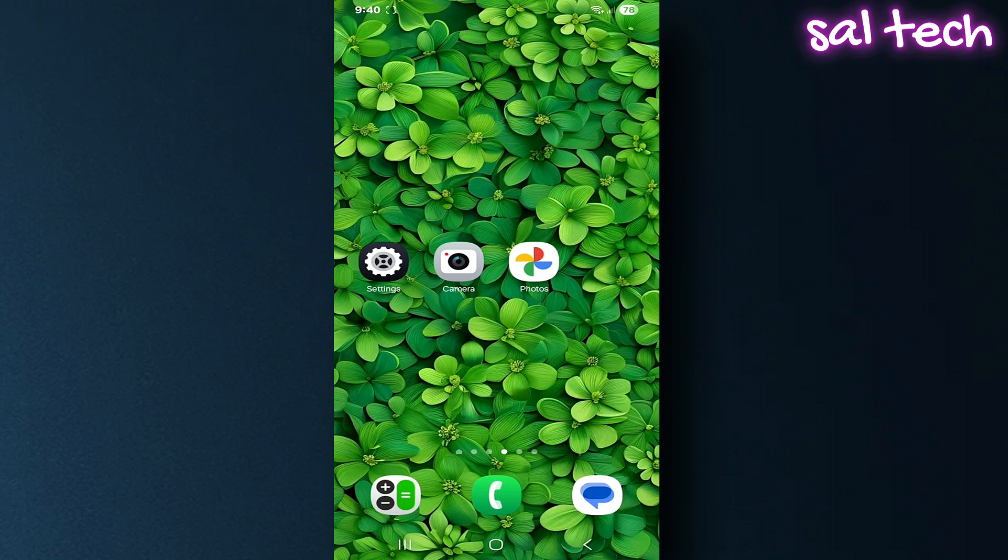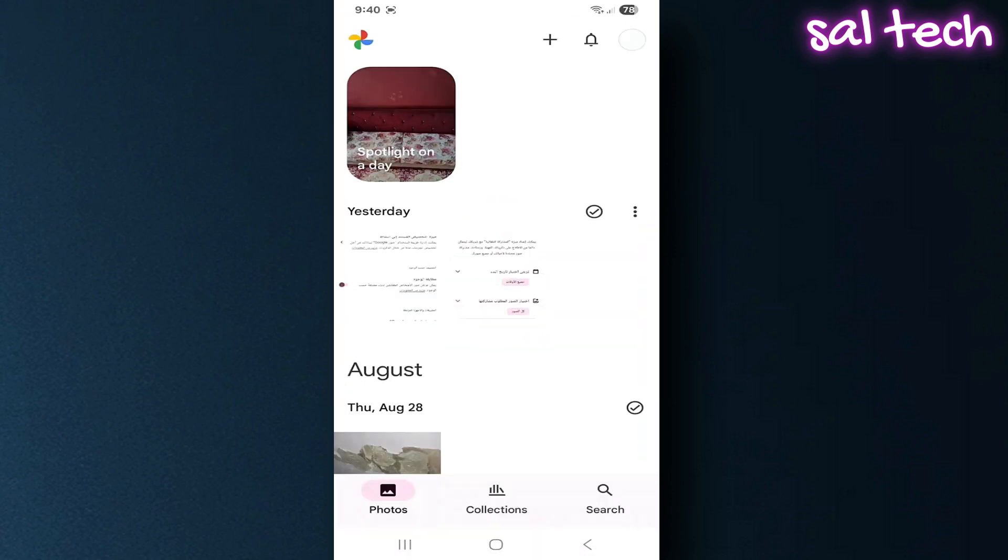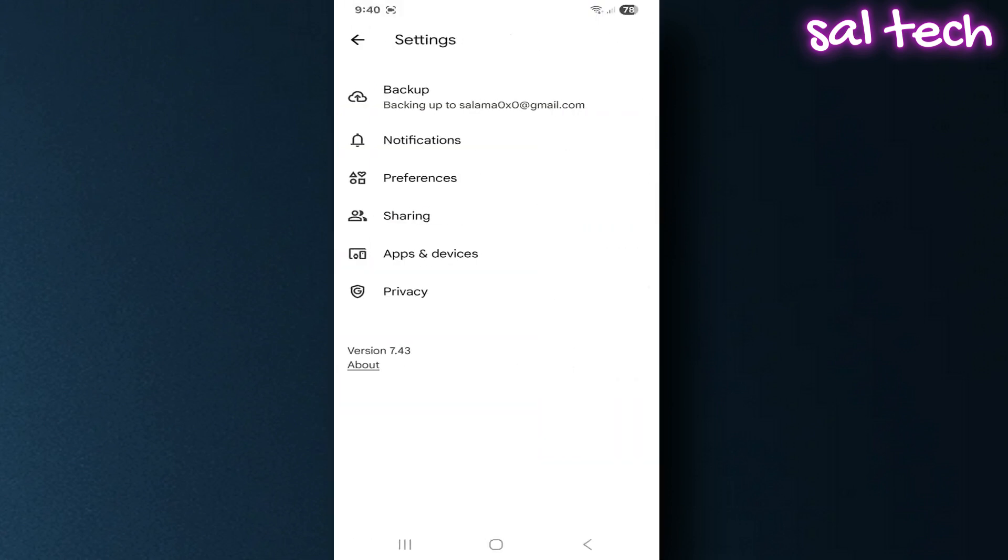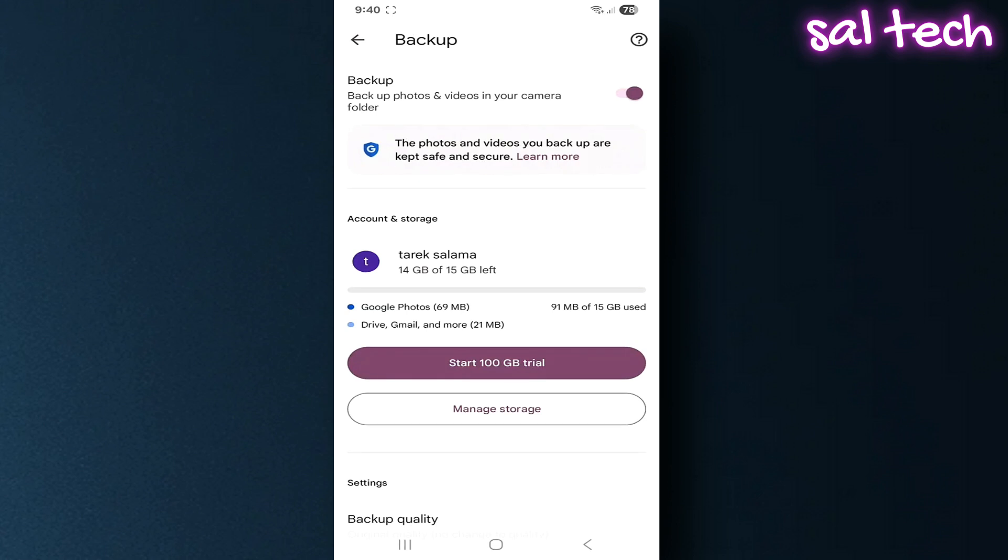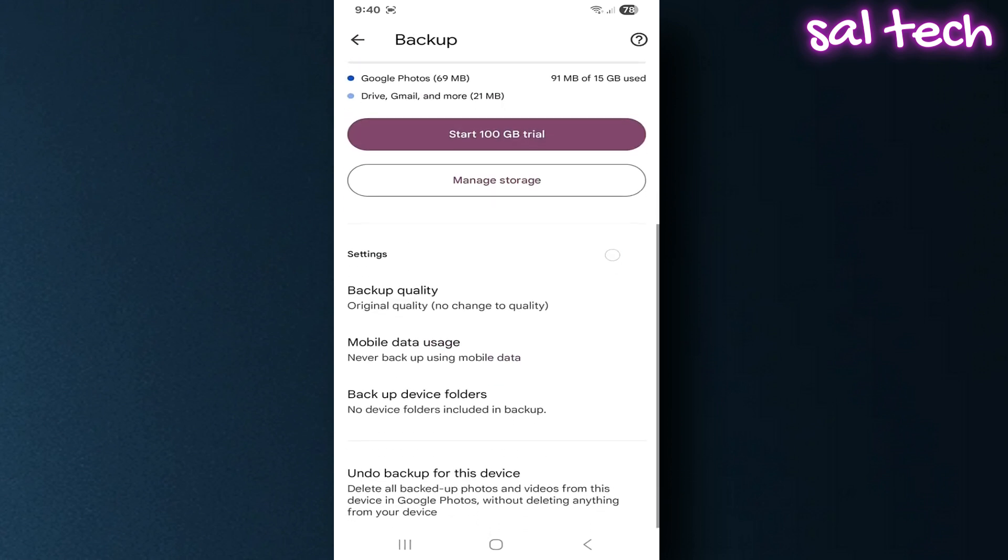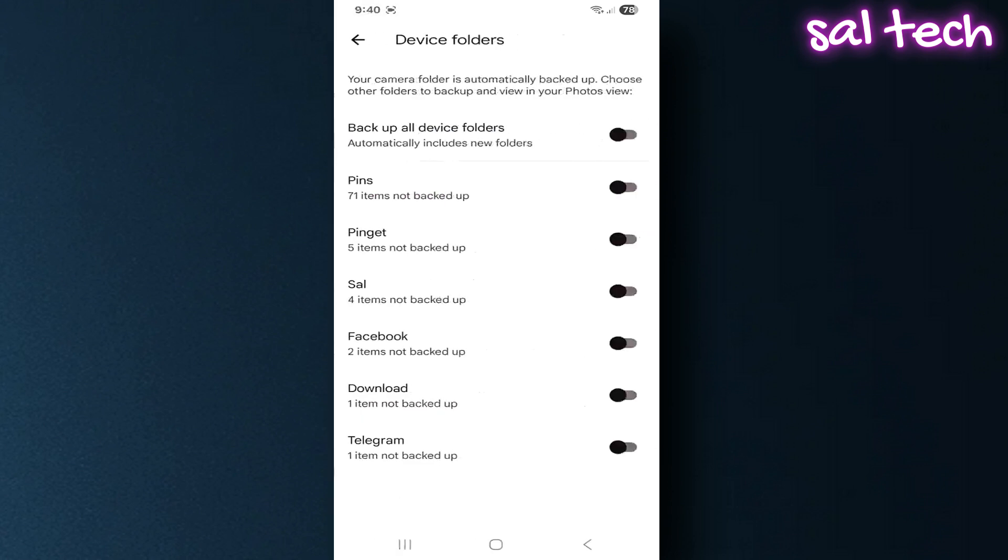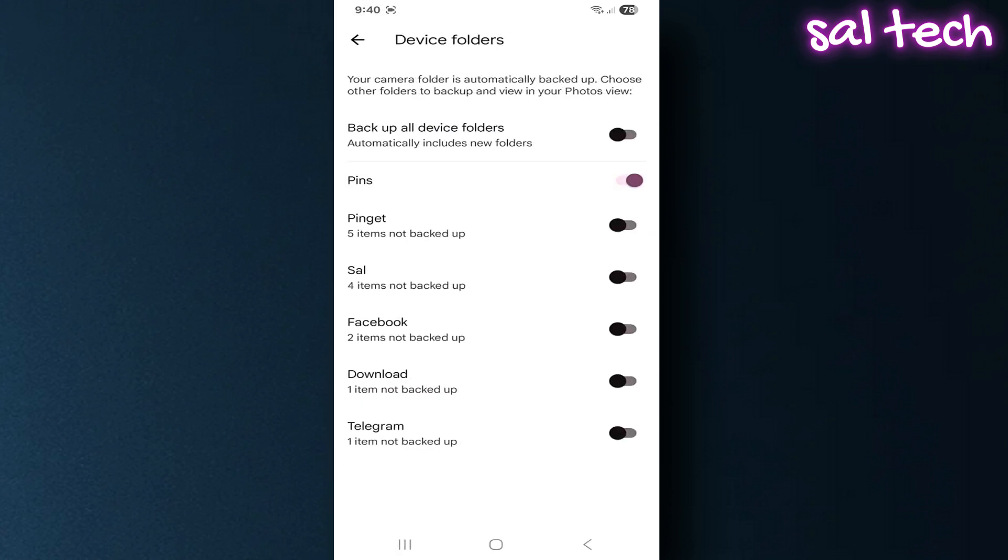Solution: open Google Photos, tap your profile picture at the top, tap Google Photos settings, go to backup, scroll down and tap backup device folders. Turn off all the folders you don't want uploaded, like WhatsApp, Telegram, screenshots.